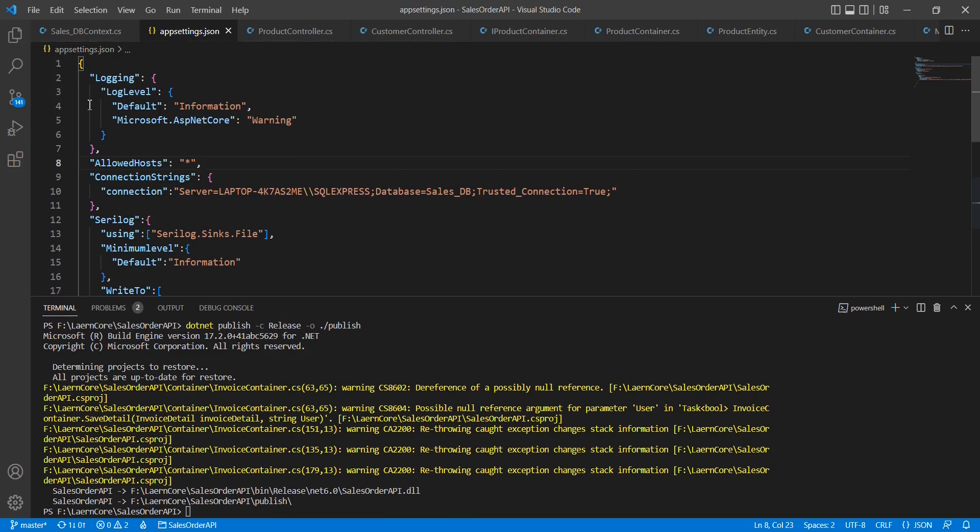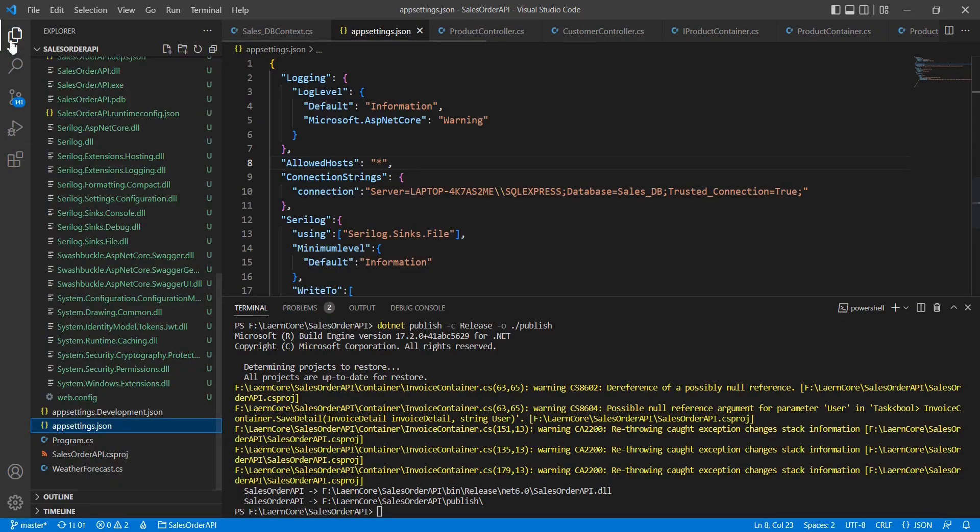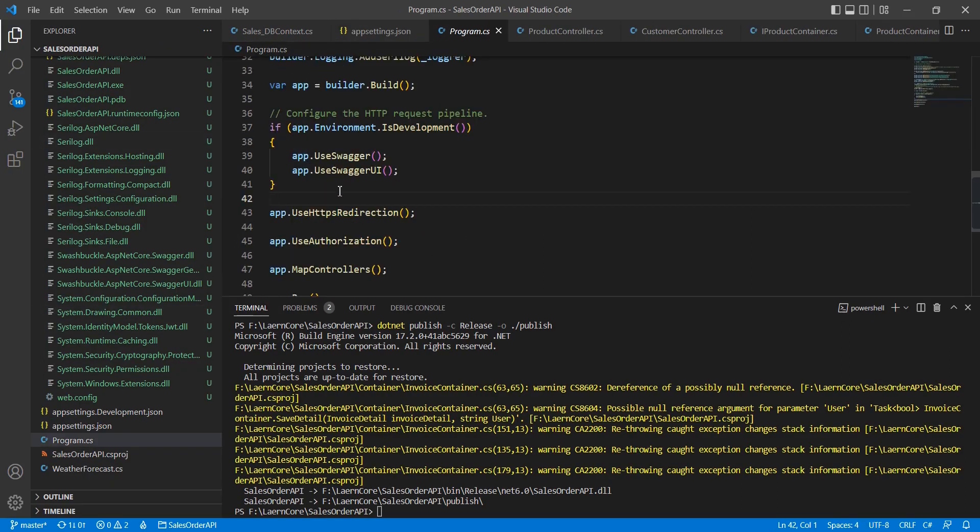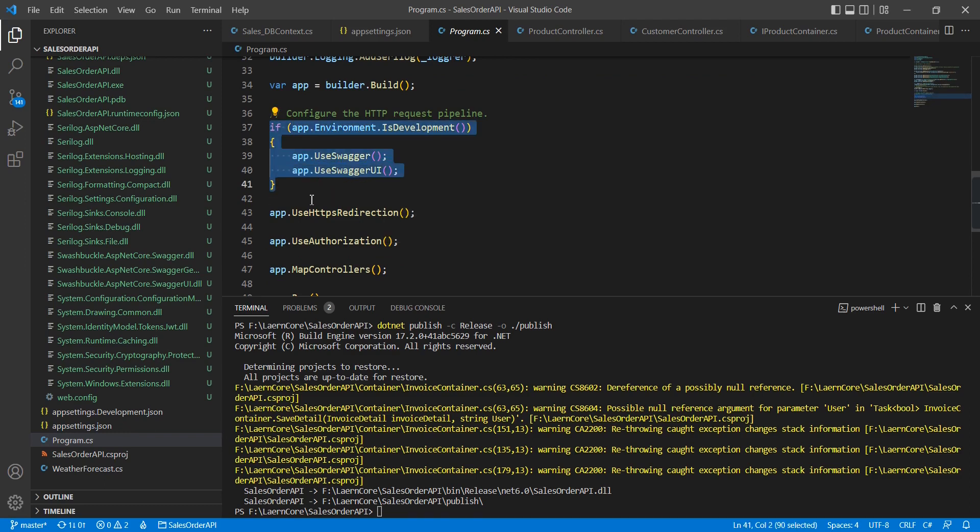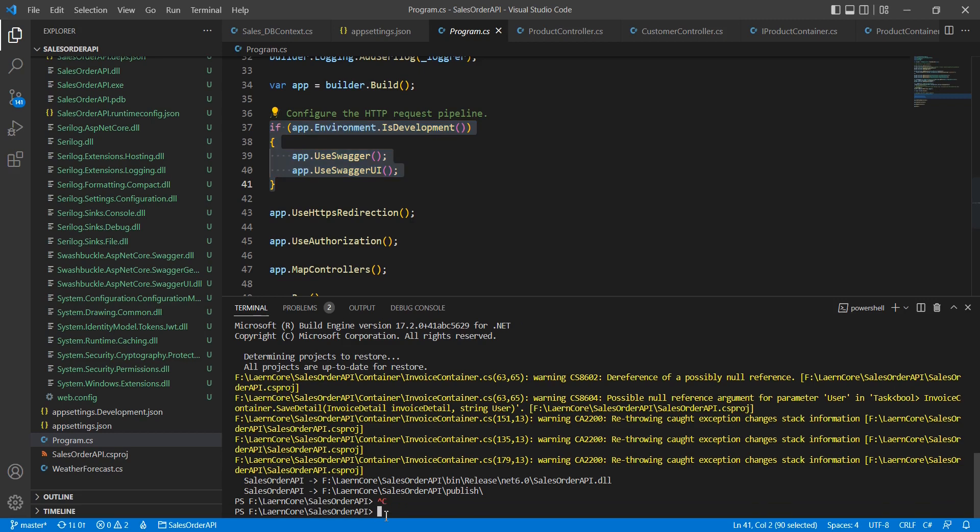Let me go to the program.cs file. We're enabling Swagger only if it's development. In production, we haven't enabled it. Let me take the build.